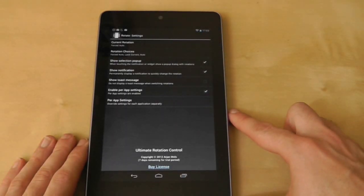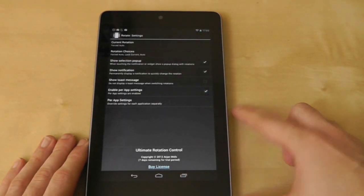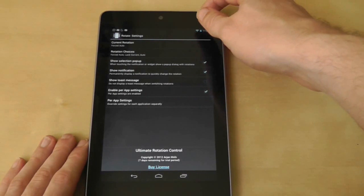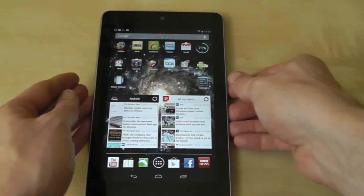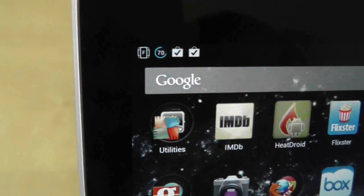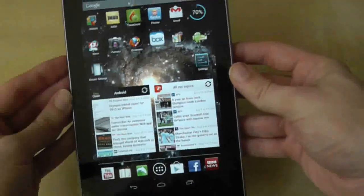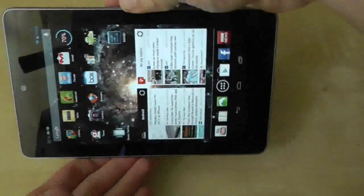Once you enable the app, it forces the screen to rotate no matter what screen or application you are in. An icon in the notifications tray will appear when the app is active, so start rotating and see what happens.